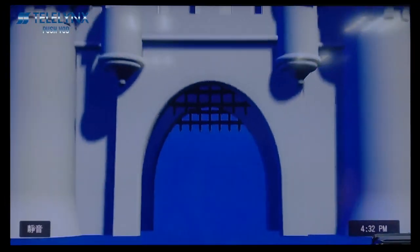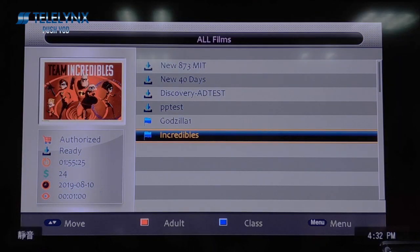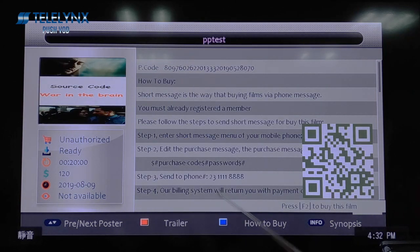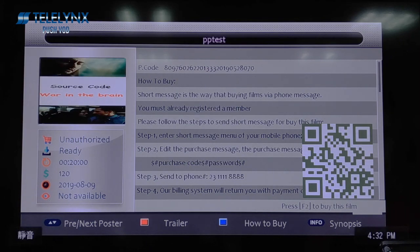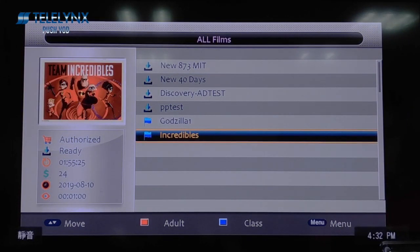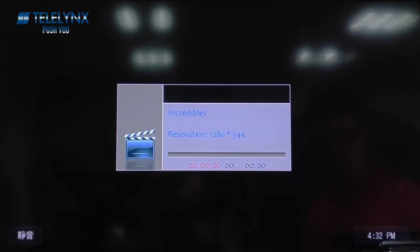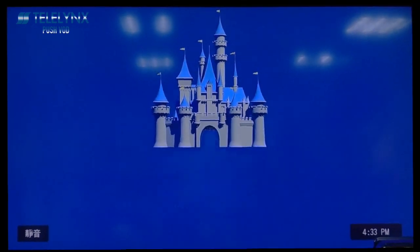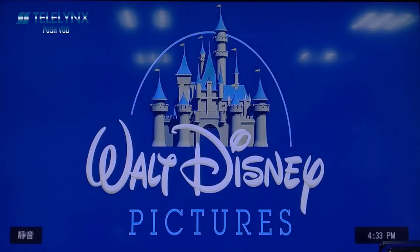You can press the blue F2 button to get the movie's purchase information. You can press the OK button to play the video, or preview it for a short time if it is unauthorized.